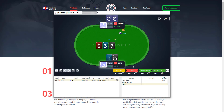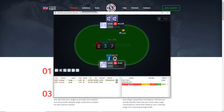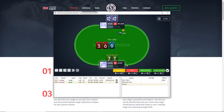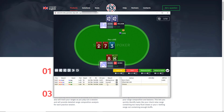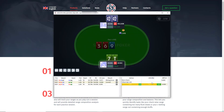In drill mode, not only do I choose an action, but I can choose action frequencies. In this case, I'm going to elect to fold 100% of the time. When I do so, GTO Trainer will tell me that the GTO solution would actually mix this hand between calling, raising, and folding because it's a borderline hand. In this hand, I'm going to elect to call and raise at a small frequency, and GTO Trainer will tell me that that is correct.